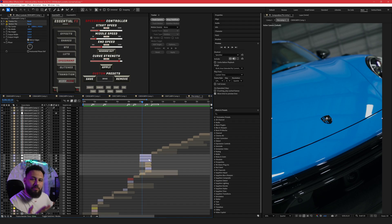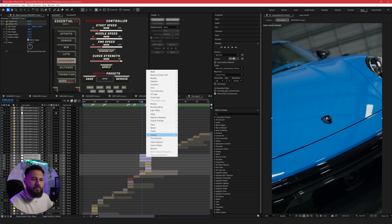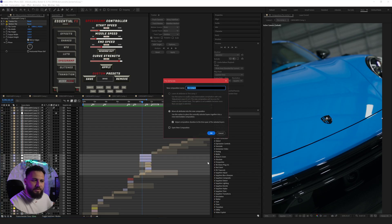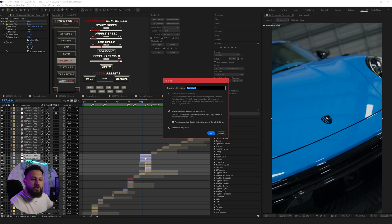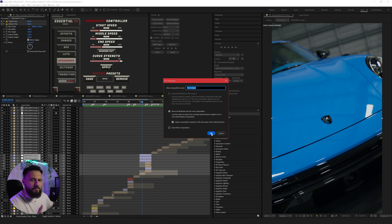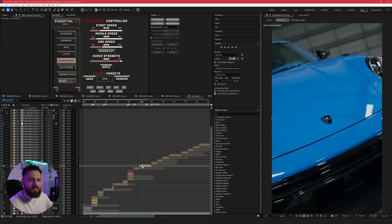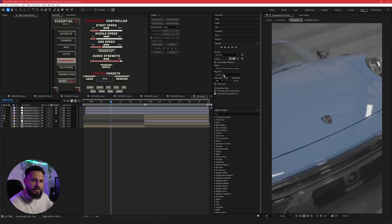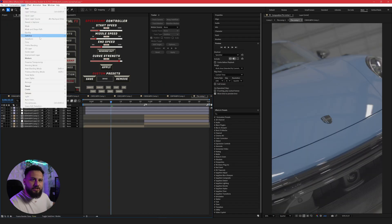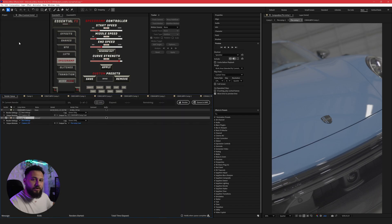So before I render this, I'm going to pre-compose this. I'm going to move all the attributes and adjust composition duration. You want to make sure you get all your effects, all your layers that are connected in this sequence together for this pre-comp. So I'm going to pre-compose this, go into that pre-comp and we go up here to composition and go to pre-render.